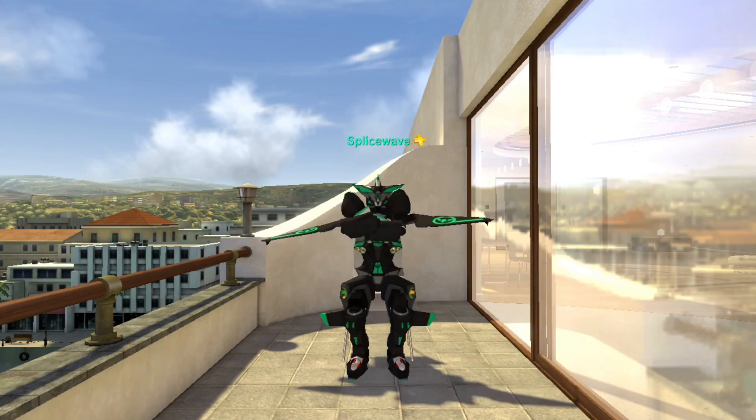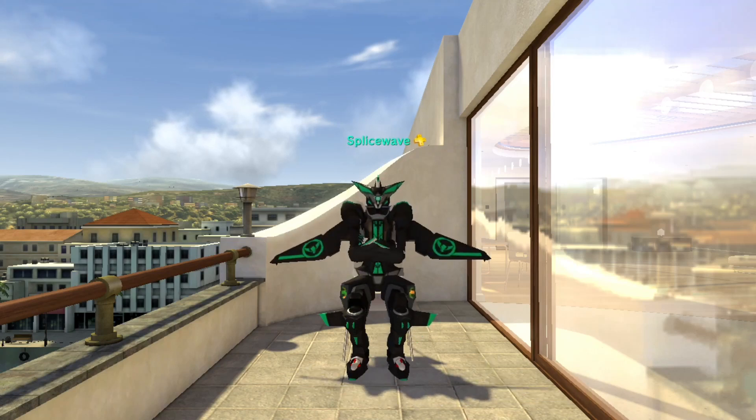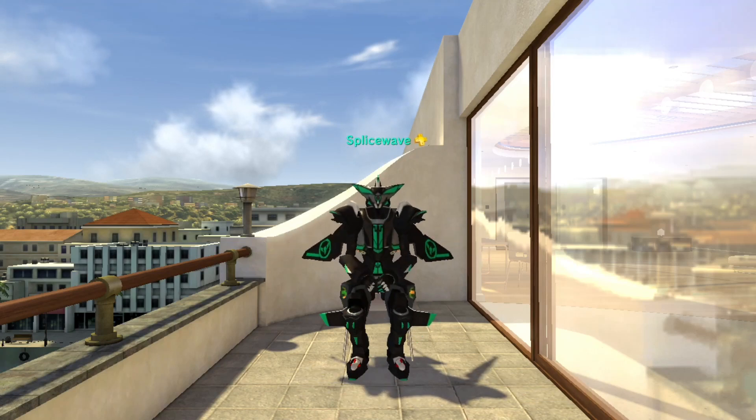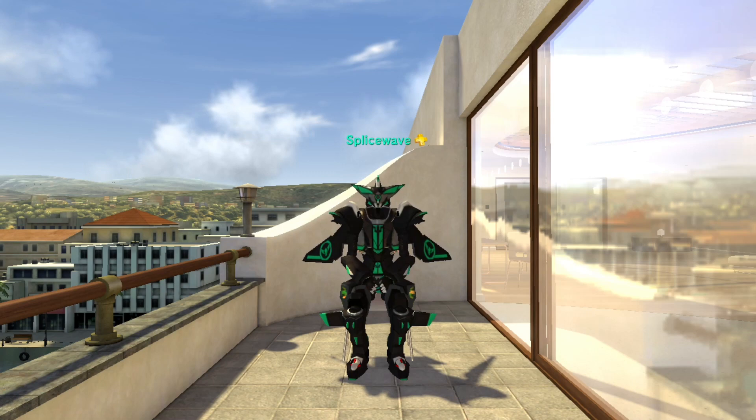Hey guys it's SplicedWave here and in this video I'll be showing you how to install PlayStation Home Online on PC. So let's get started.